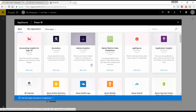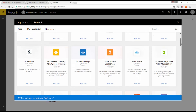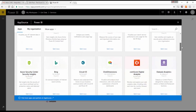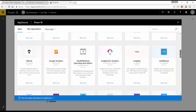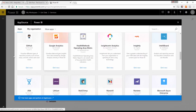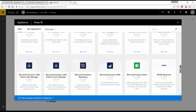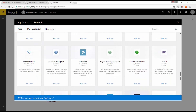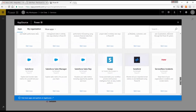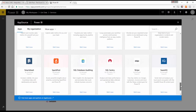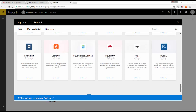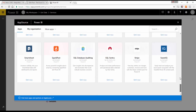There's Accounting Insights for Sage 50, Adobe Analytics, Application Analytics — a whole suite of content packs including Google Analytics, GitHub, and MailChimp. You can also see Microsoft Dynamics, Mind Your Own Business Accounts, QuickBooks Online, Salesforce, Stripe, SQL databases, Spark Posts — there's a lot of stuff available.